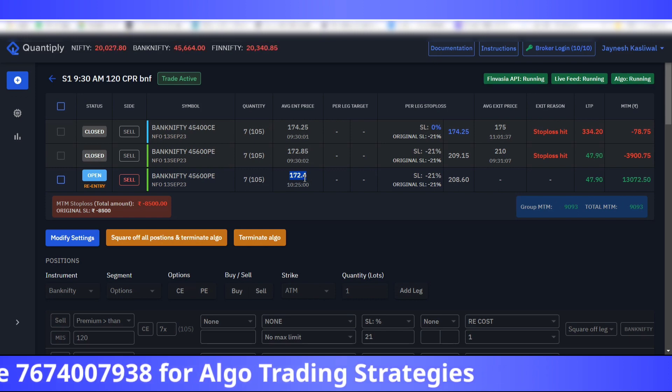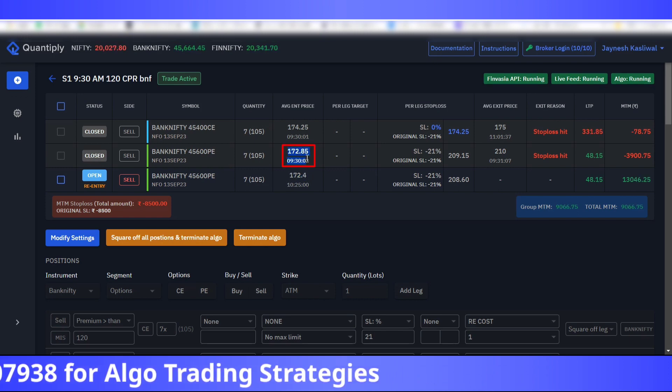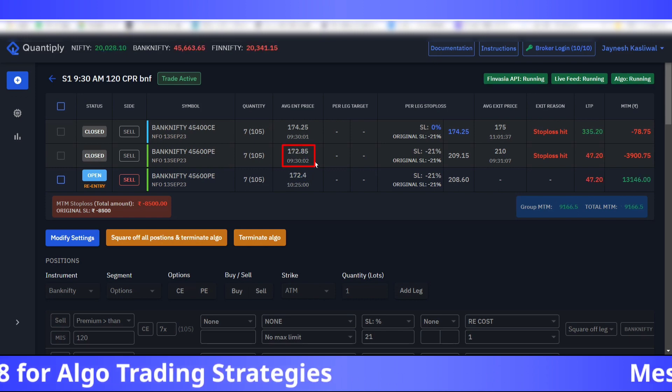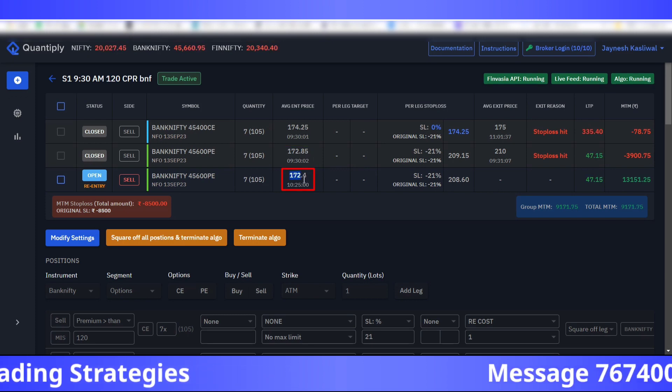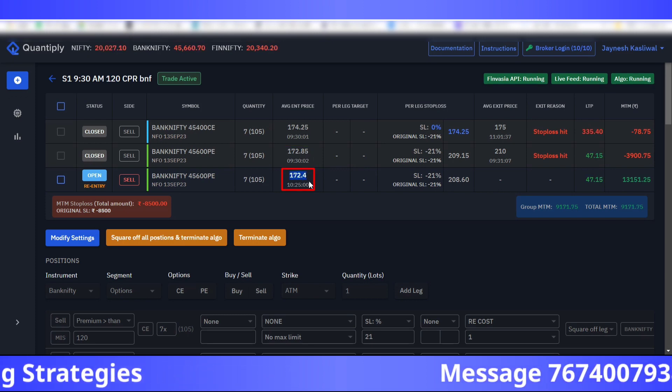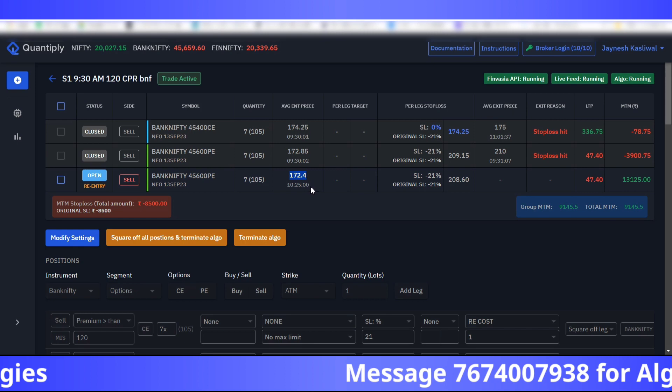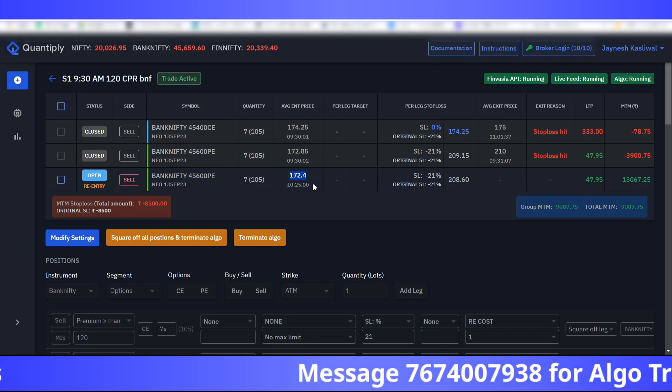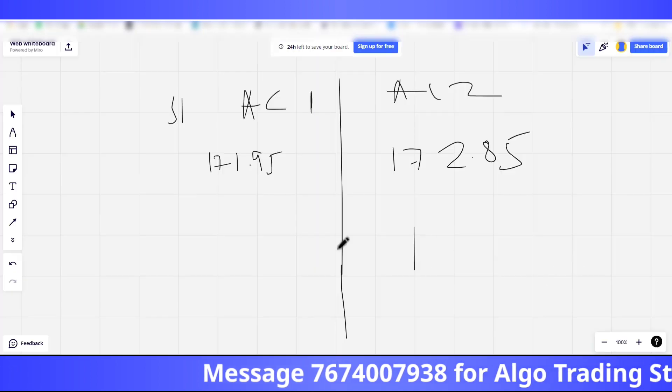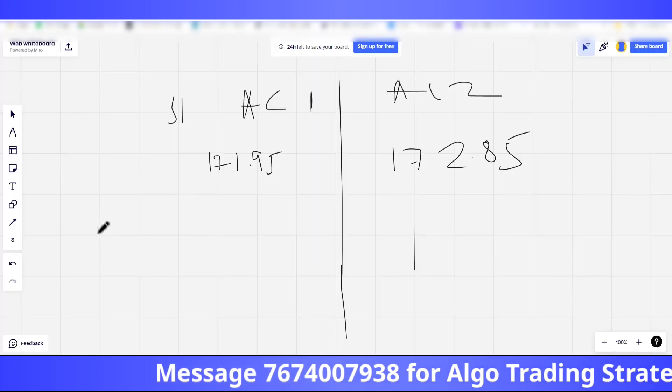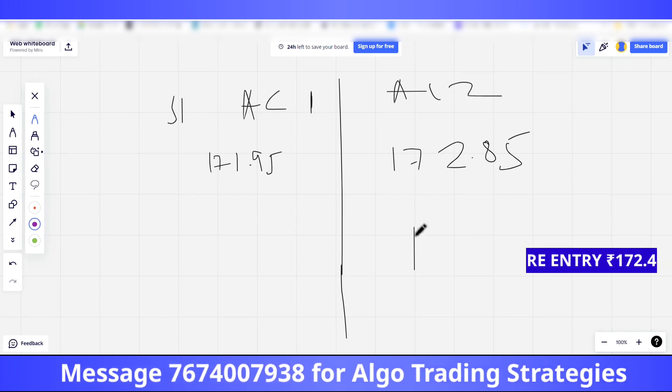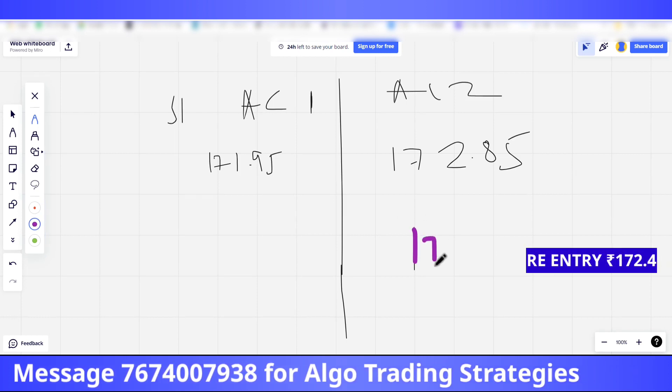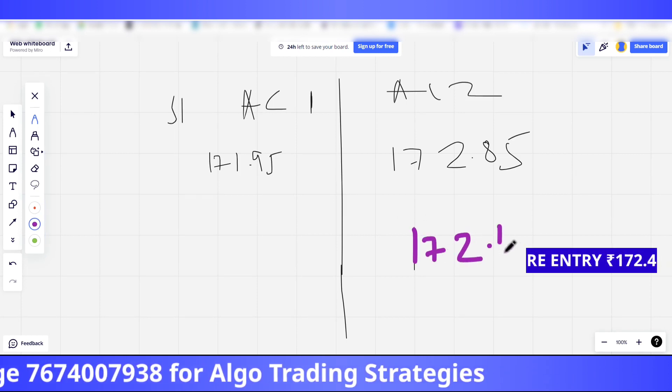In situation number one here, in account two, the re-entry occurred. Let me write with a different color: 172.4.